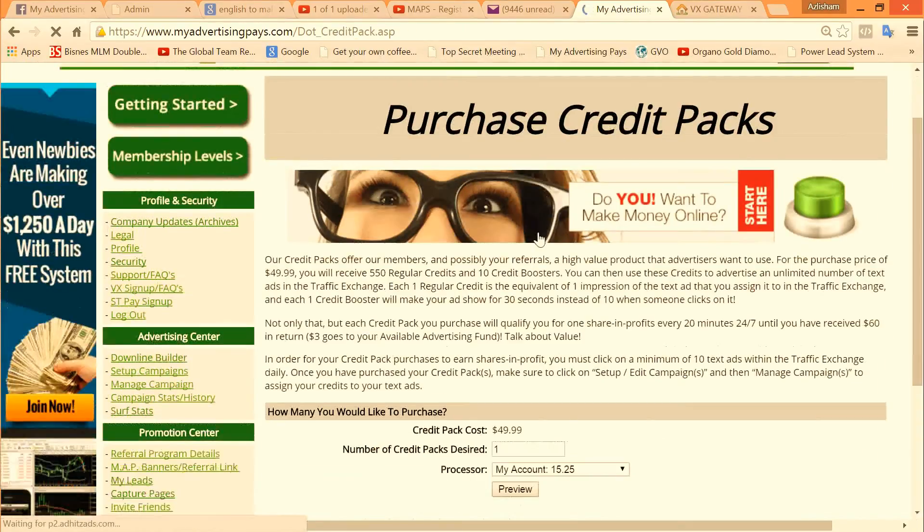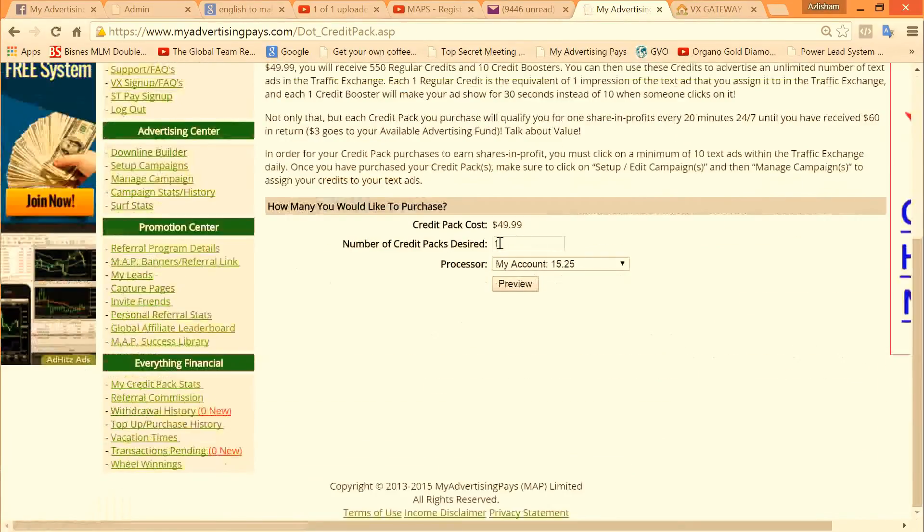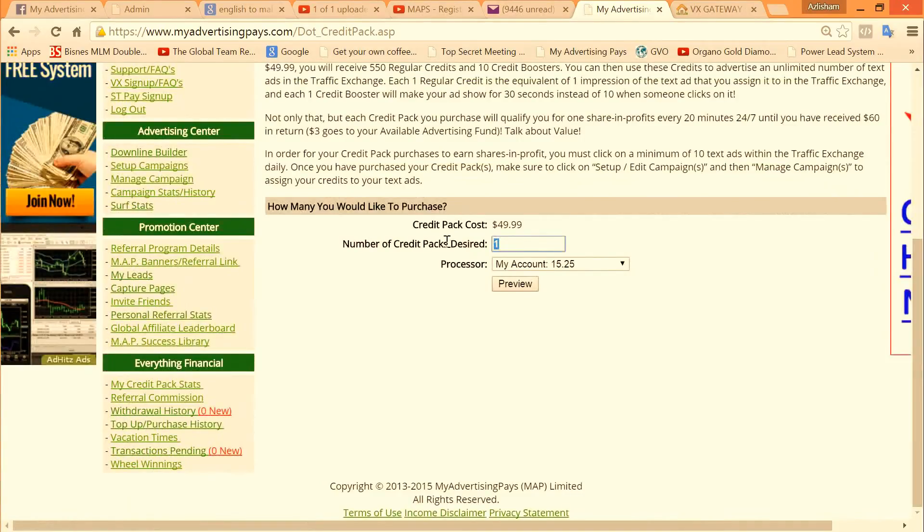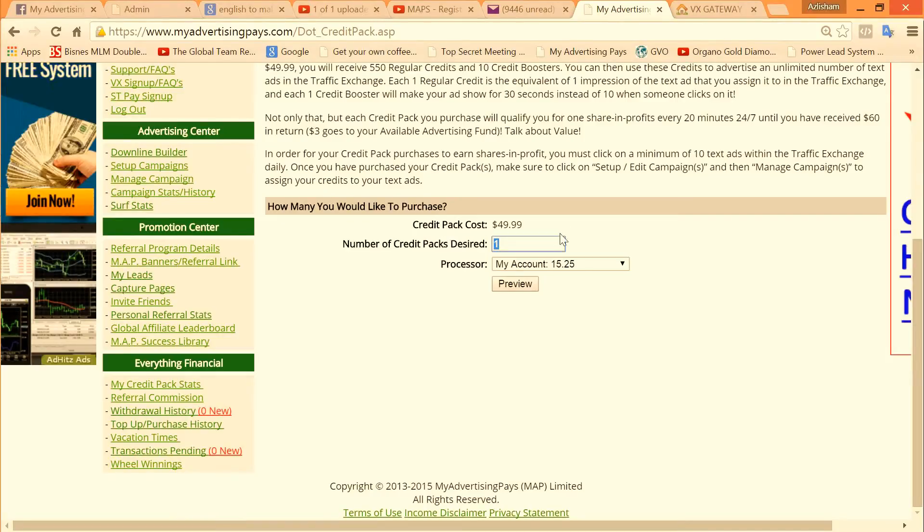Then put the amount of credit packs you want to buy: one, ten, hundred, is up to you. Maximum is 1200 packs. But my suggestion is for you to start minimum of 20 credit packs, but if finance is an issue, get started with one or two. It doesn't matter. Minimum is one.